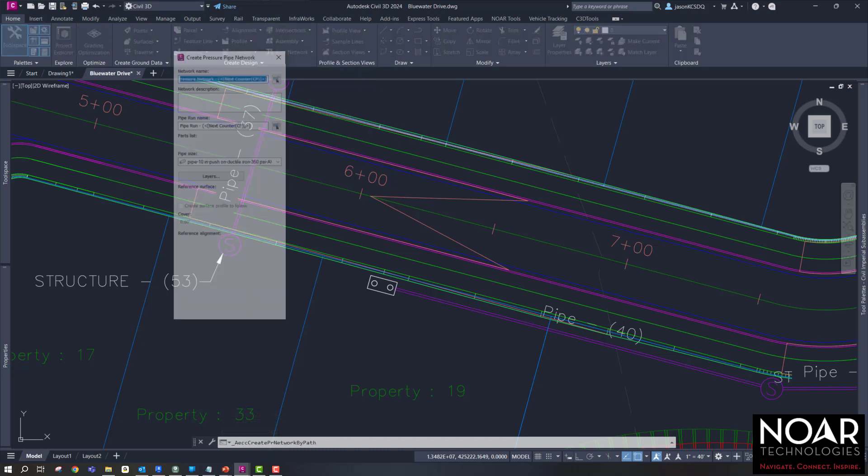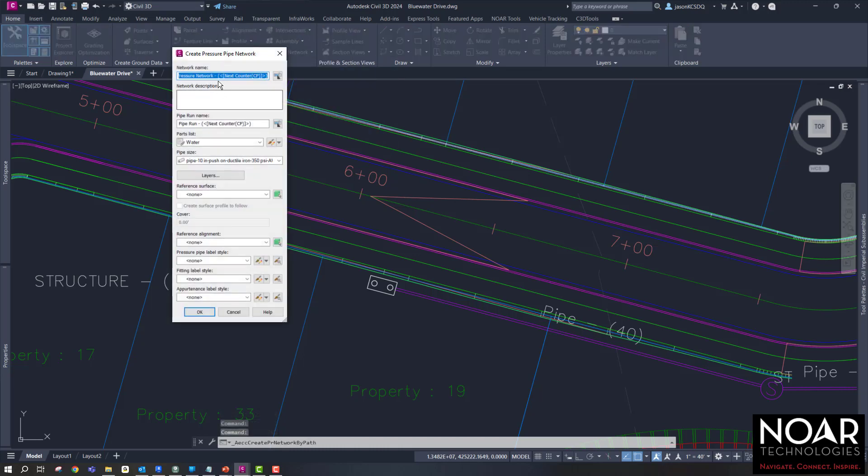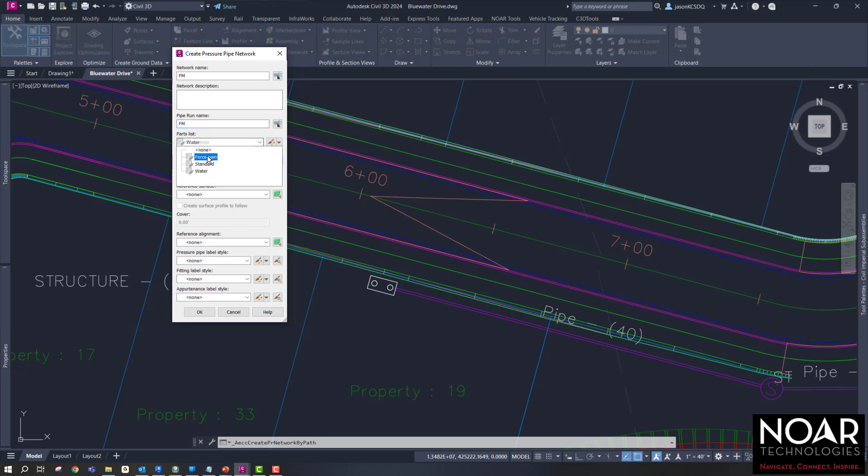Today, we're going to run through a process of connecting a pressure pipe network into a gravity feed structure. In this case, we're going to assume a force main coming from a wet well into an upstream manhole structure.